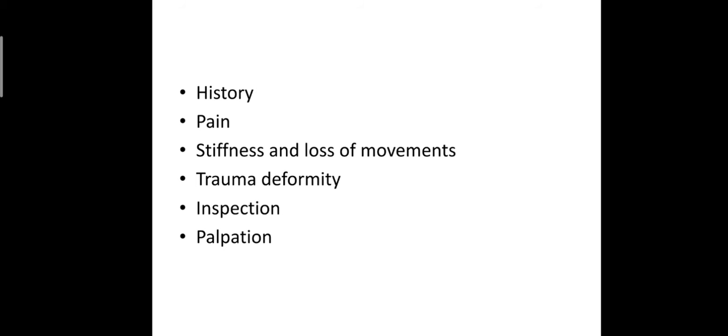Stiffness and loss of movement. Elbow joint is notorious to develop stiffness and loss of movement early.